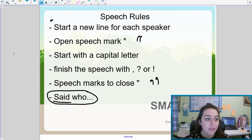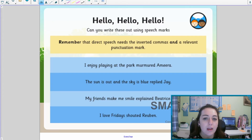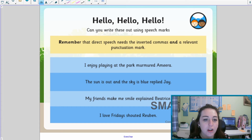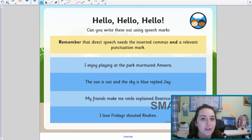Thinking about those rules, what I'd like you to do now — I've got four sentences for you. Pause the video, grab yourself some scrap paper or a whiteboard if you've got one at home. Can you write out those four sentences using the correct speech rules? Pause the video and have a go.